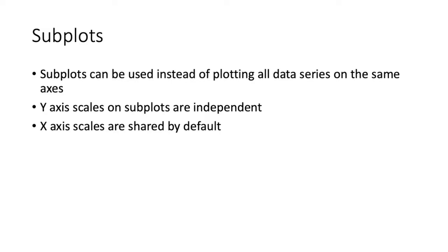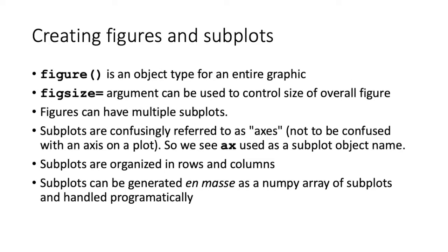Creating subplots allows us to plot data series on different sets of axes. When we do this, the y-axis scales are usually independent. However, by default, the x-axes are the same size on each of the plots. The basic object type in Matplotlib is a figure, and this represents the entire graphic.